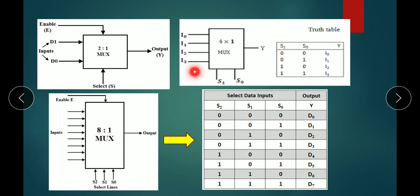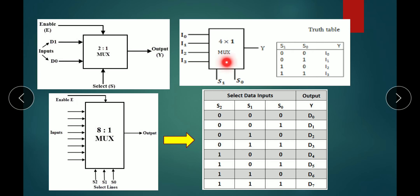For the 4-to-1 MUX, there are four inputs and two select lines S1 and S0. With two select lines the combinations are four. For 00, we select I0 as output; for 01, we select I1 as output; for 10, we select I2 as output; and for 11, we select I3 as output.